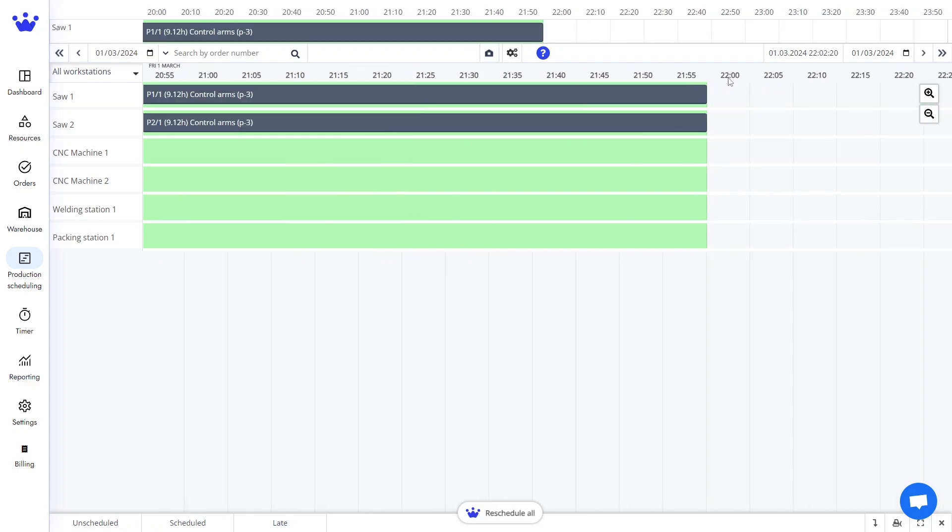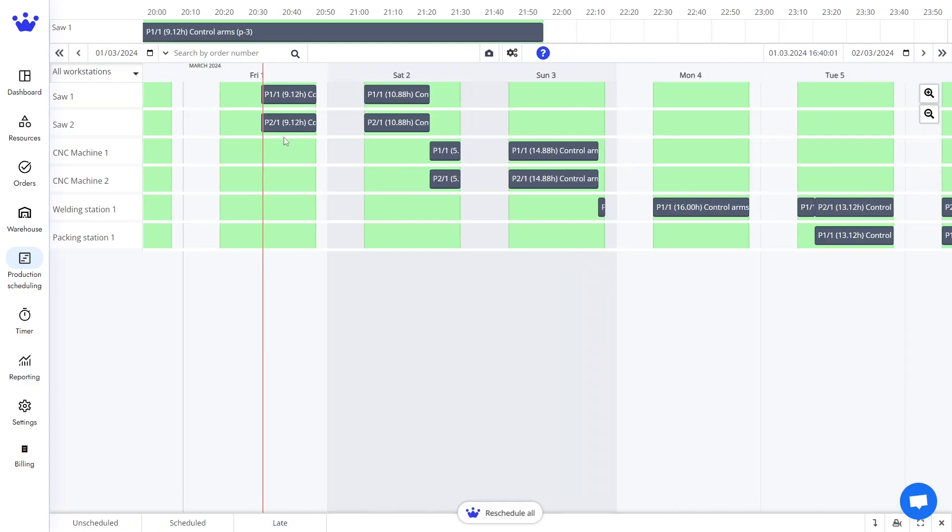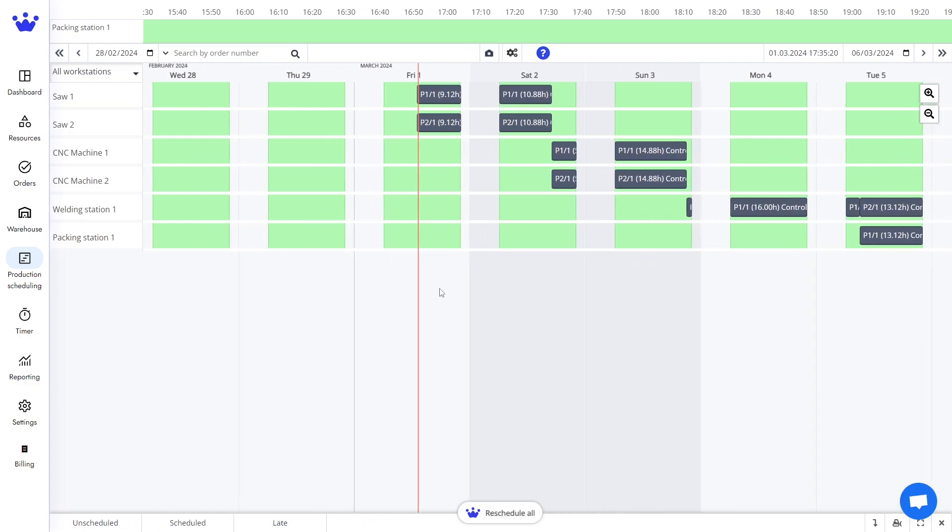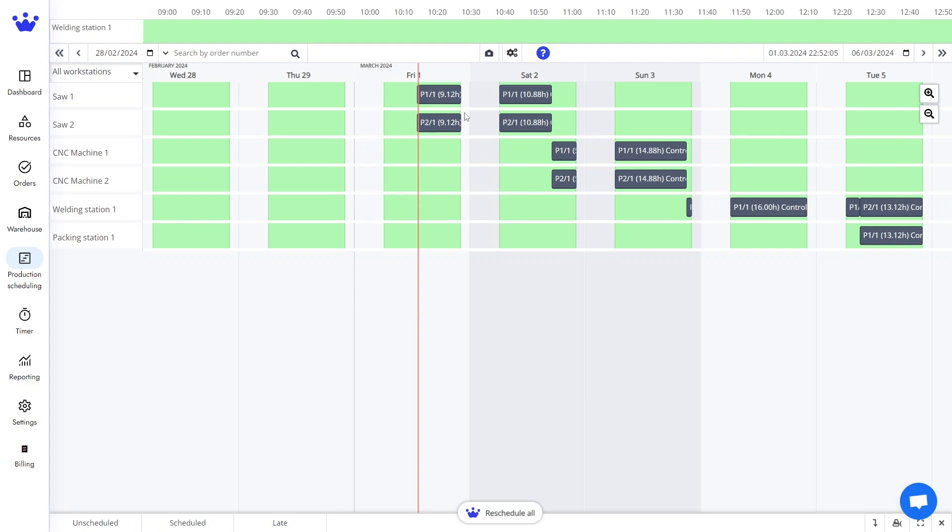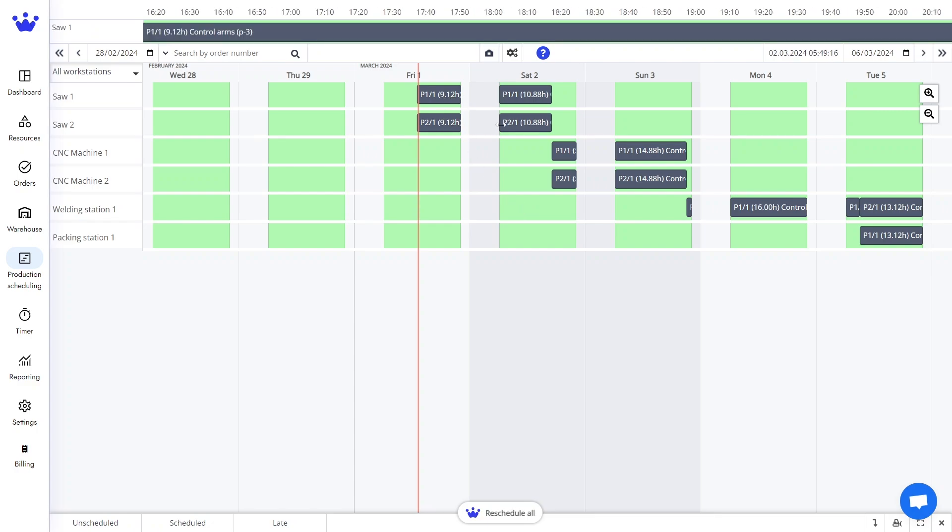These capacities, which are represented visually by the green slots, come from SkyPlanner's Shift Planning and Capacity Management. The dark boxes on the timeline represent jobs, which are the process steps of an order.